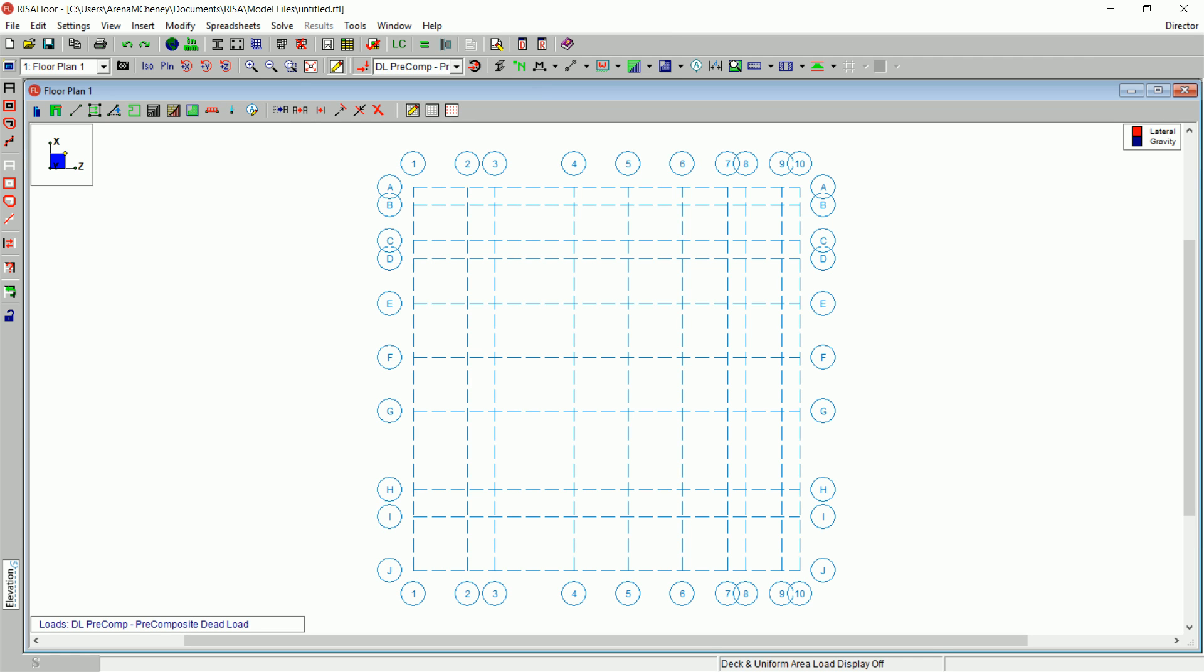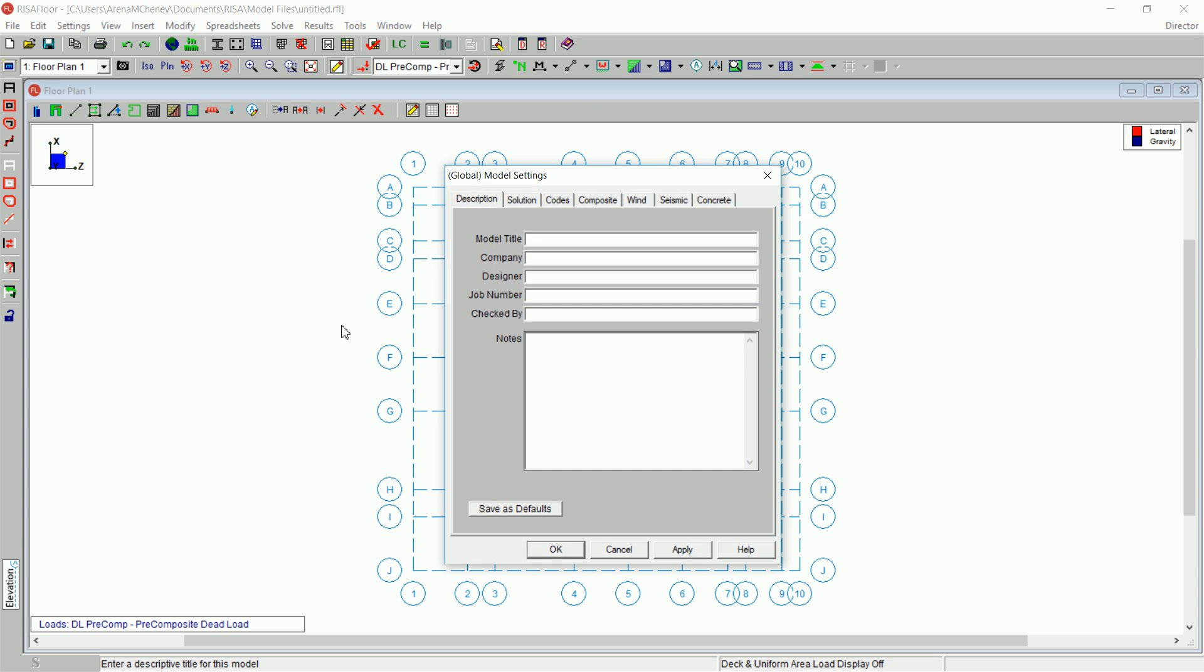Model settings are settings that apply to the entire model. On the RISA toolbar, click the Model Settings button.